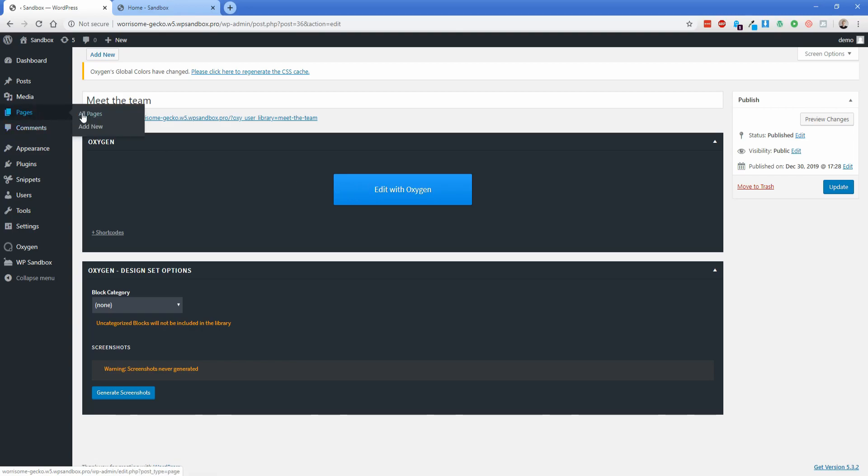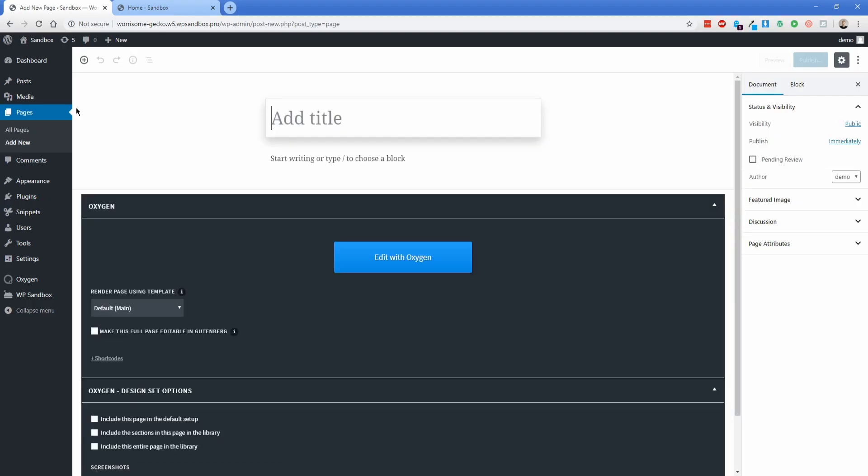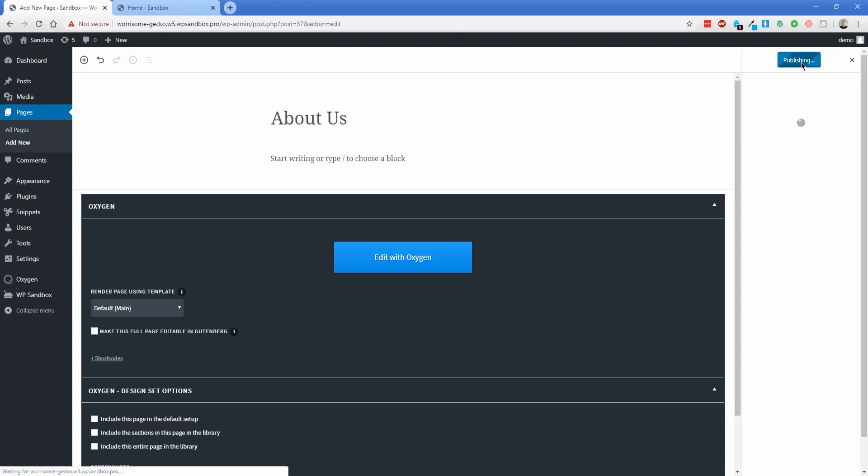So let's go to our pages section here and then let's actually create a new page so that we can distinguish it from the home page that we were just working with. I'm going to call this page about us and then let's publish this.